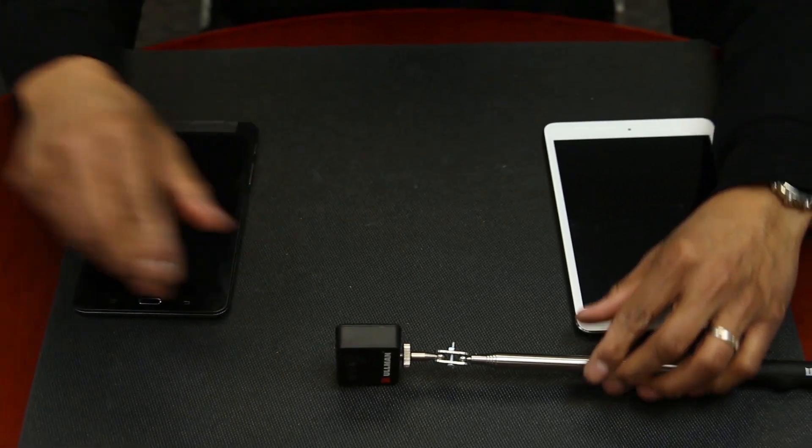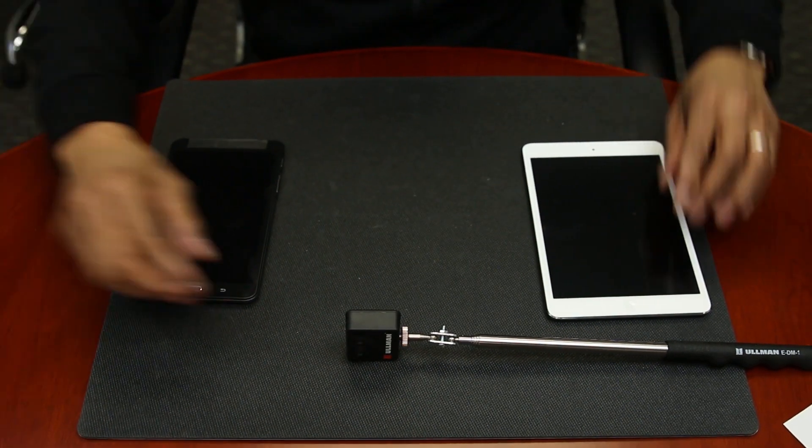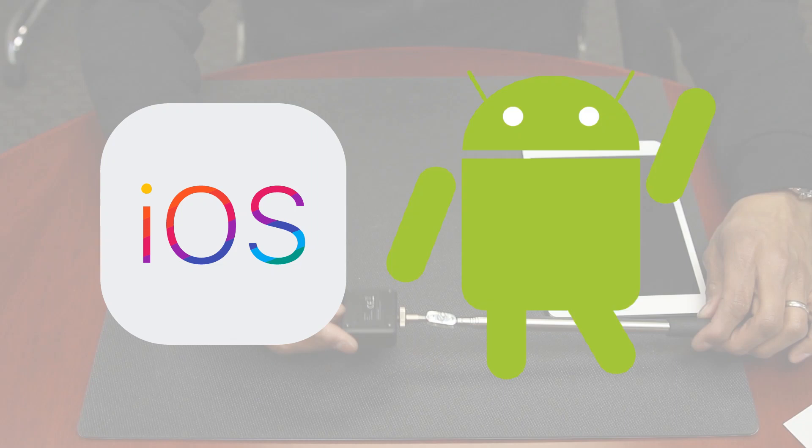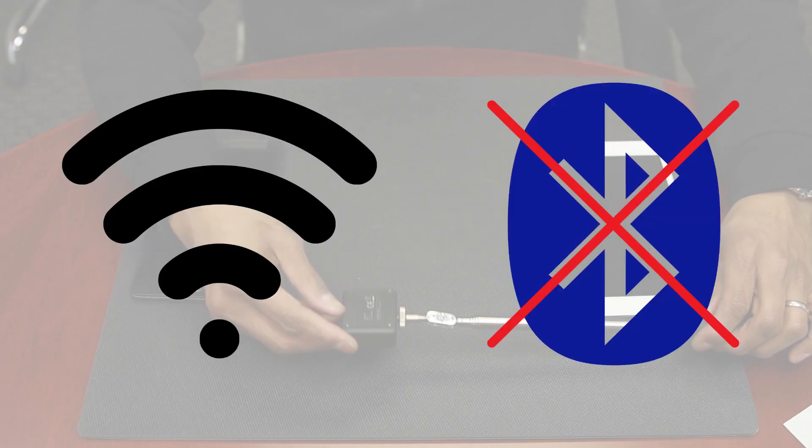The Ullman Devices Digital Inspection Mirror connects to both iOS and Android devices. The two devices will connect through Wi-Fi, not Bluetooth.